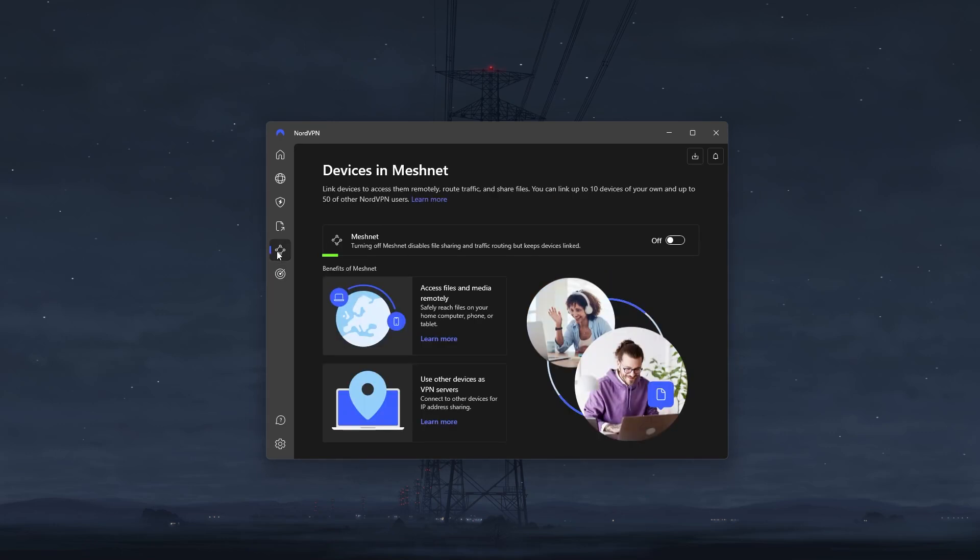And last but not least, we have the meshnet feature, which allows you to send and receive files over the secure network of Nord. I was pleasantly shocked when I found out that you can host LAN parties using this feature, which is definitely a great plus.